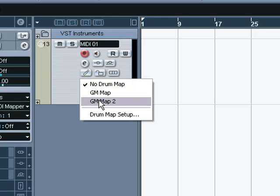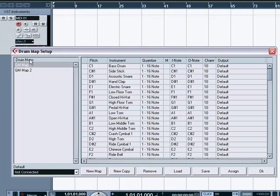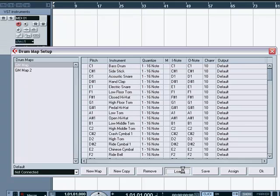And I already have it assigned, but what you are going to have to do is go to Drum Map Setup, and I will send you this map if you need it. And then you go to Load.